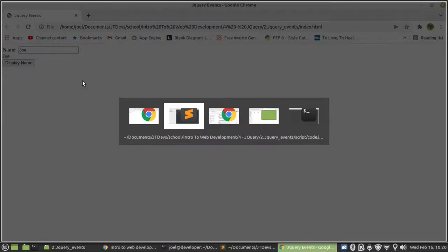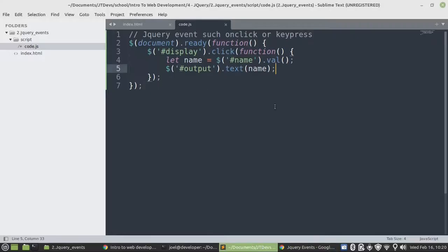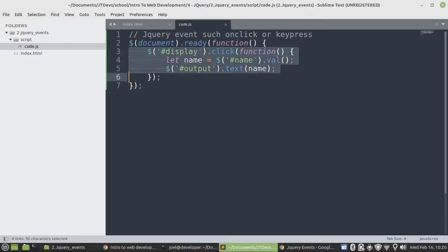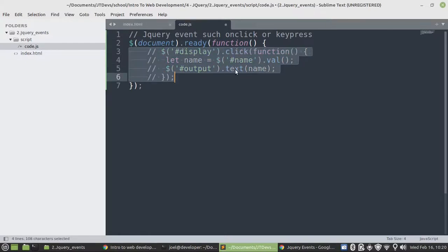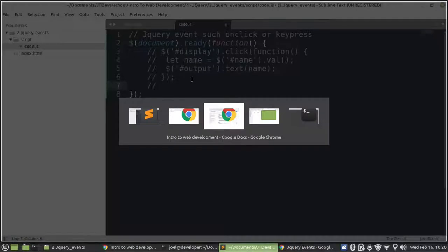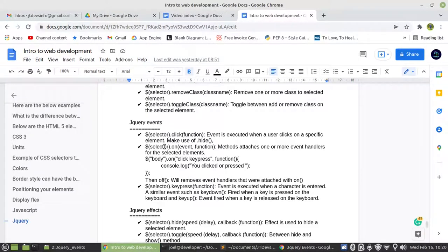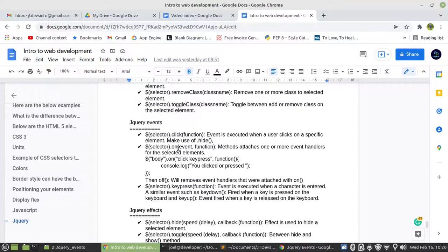And then let's have a look at another event. You can just comment this one here. So let me just explain something to you. You can also use the on event. The on event, it's a method. On is a method.